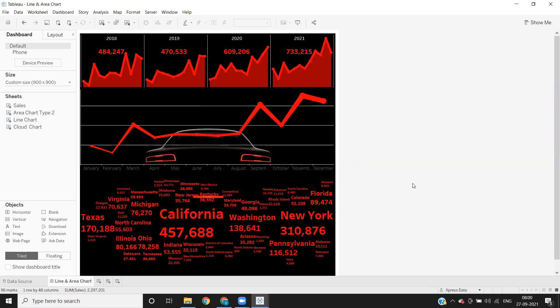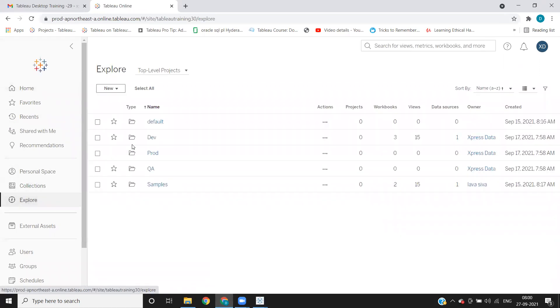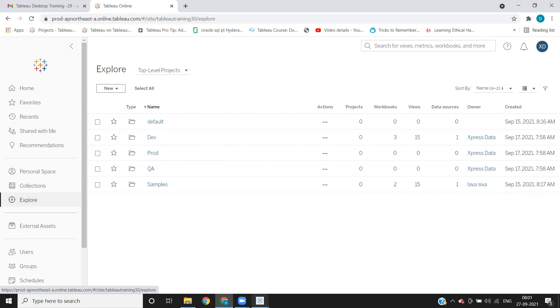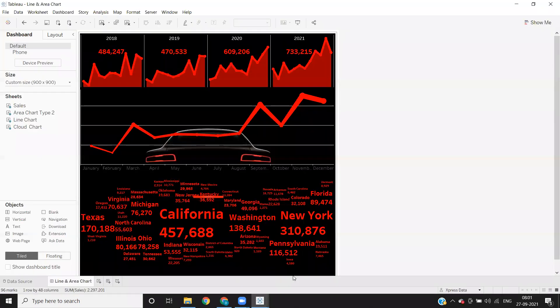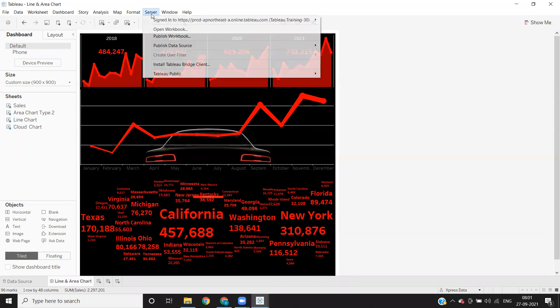So in real time, you will be given a location like this is the location. If I go to explore option, here I have different folders. So this will discuss in our next video. So you will be asked to publish to a specific folder. Suppose we are in a development environment and we want to publish our reports to development. So assume this is the location where we want to publish the report. So now once we sign in to our desktop and then I click on publish workbook.